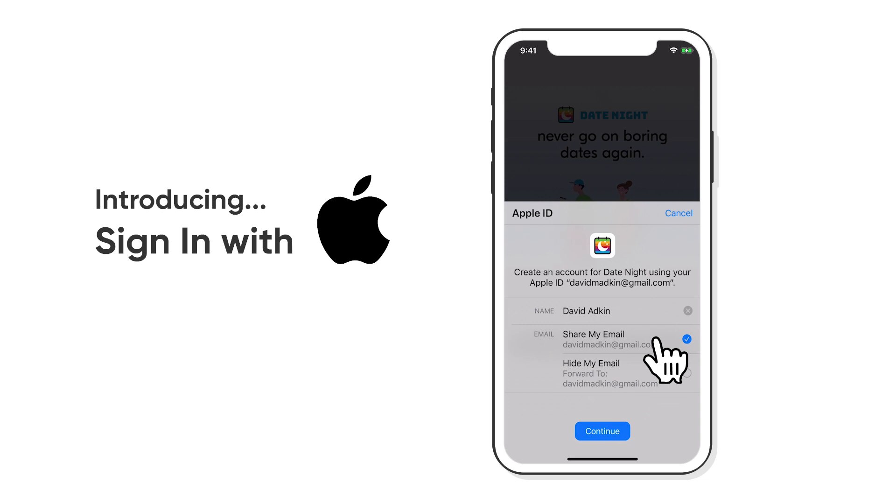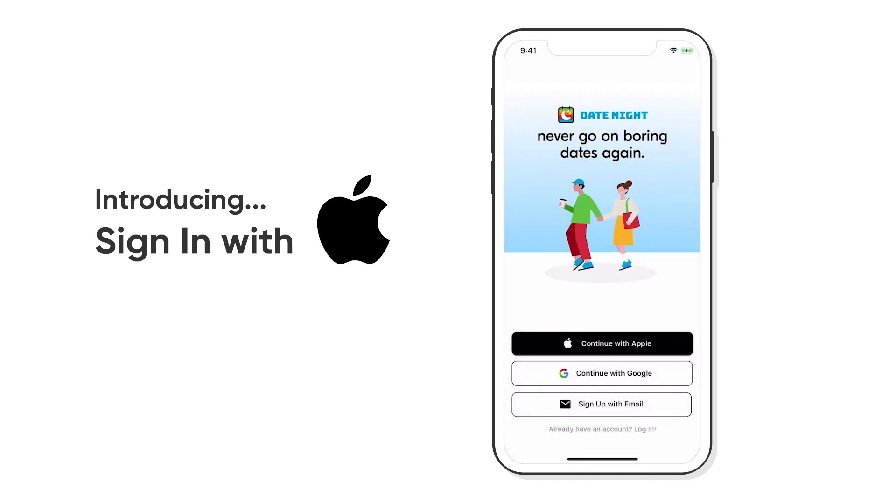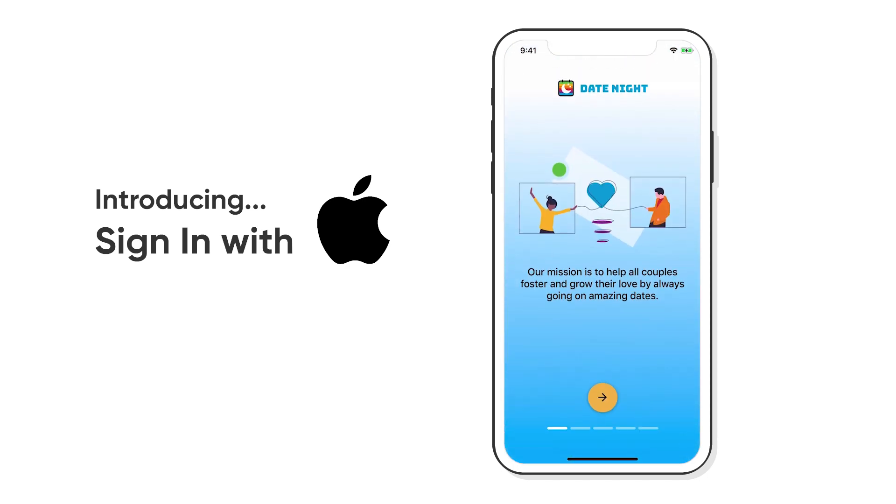Now, your users with one click can sign up and create an account using their Apple ID that even registers and uses Face ID to detect it.